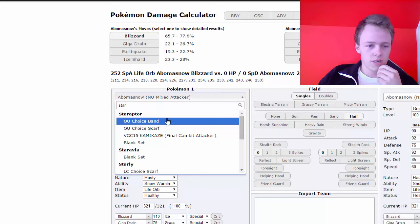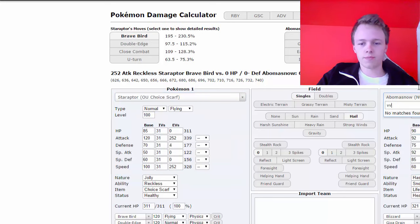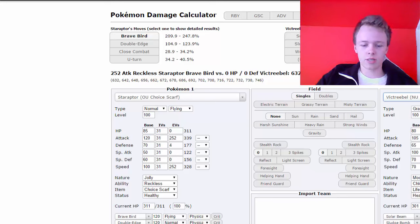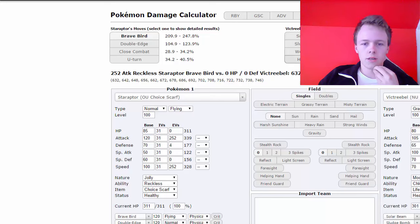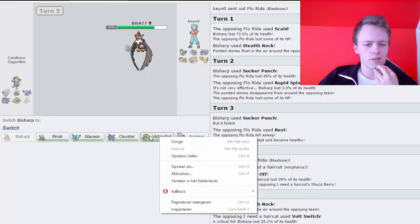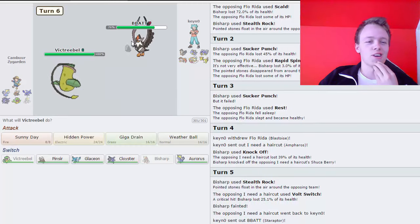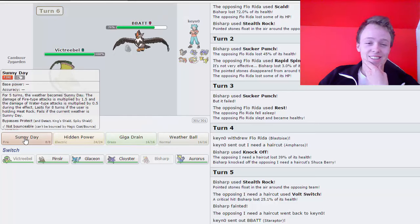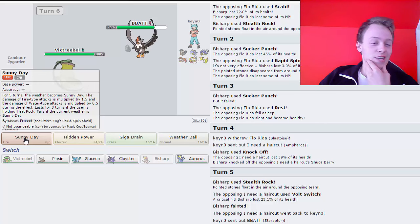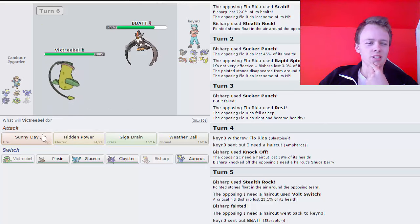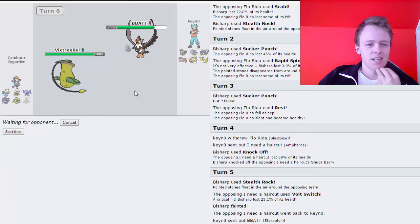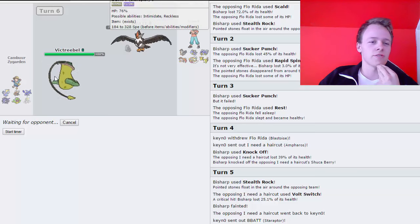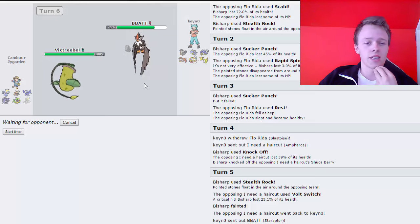But it's not a win condition. It's good to know that he's not Choice Scarf then. If he's bulky, for example. But it's Staraptor. Choice Scarf Variant, against the Victreebel. Chlorophyll Sweeper, Hidden Power Electric. Do I wanna go for the Hidden Power Electric or for the Sunny Day? I kinda wanna go for the Hidden Power Electric to just clean this thing off.